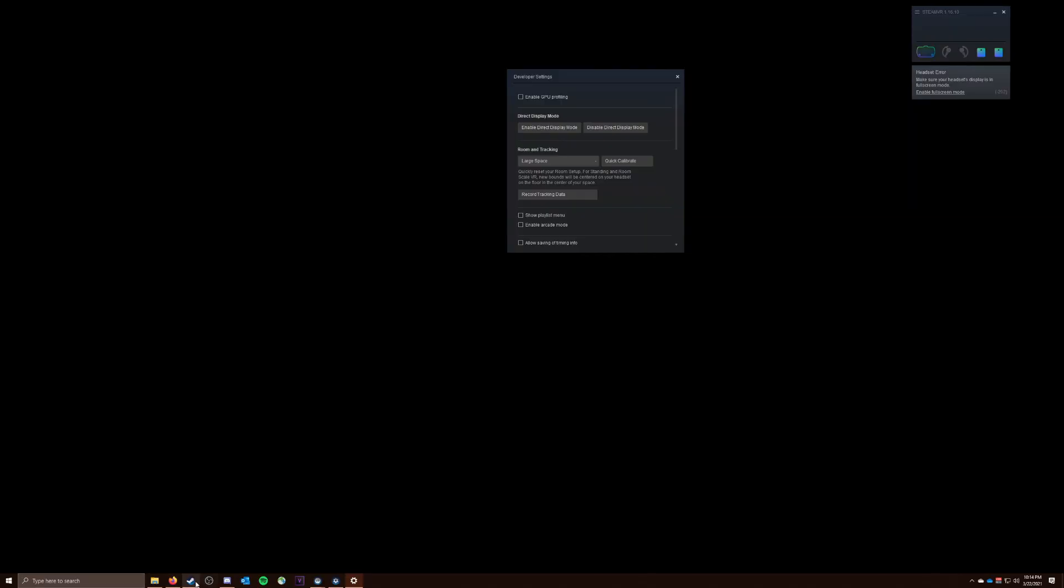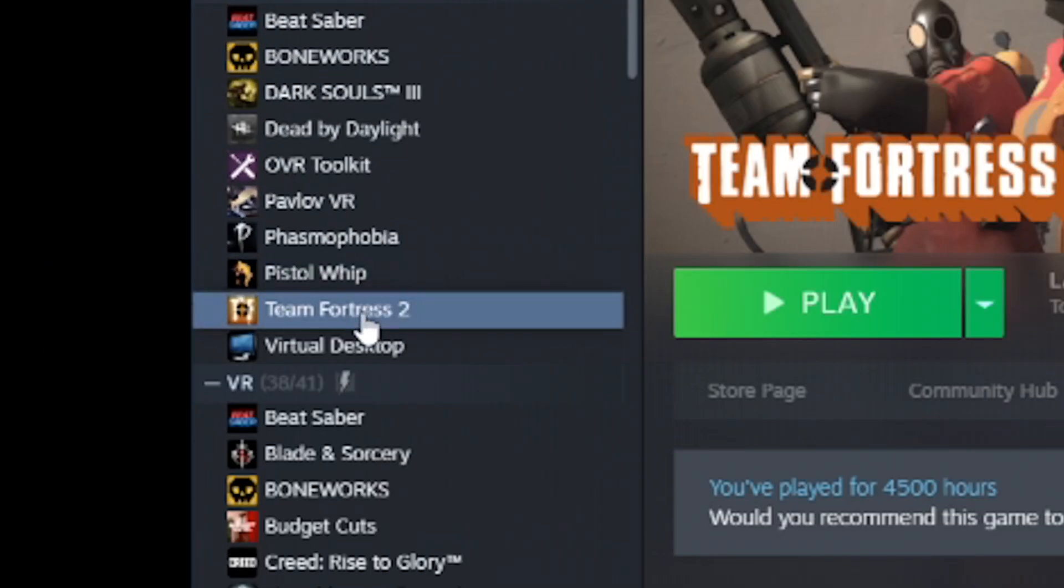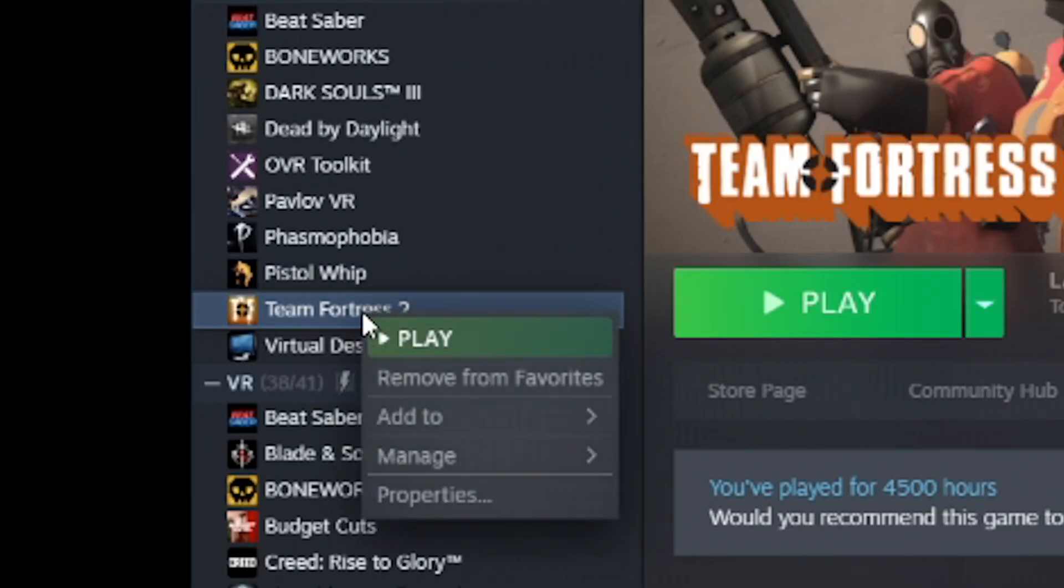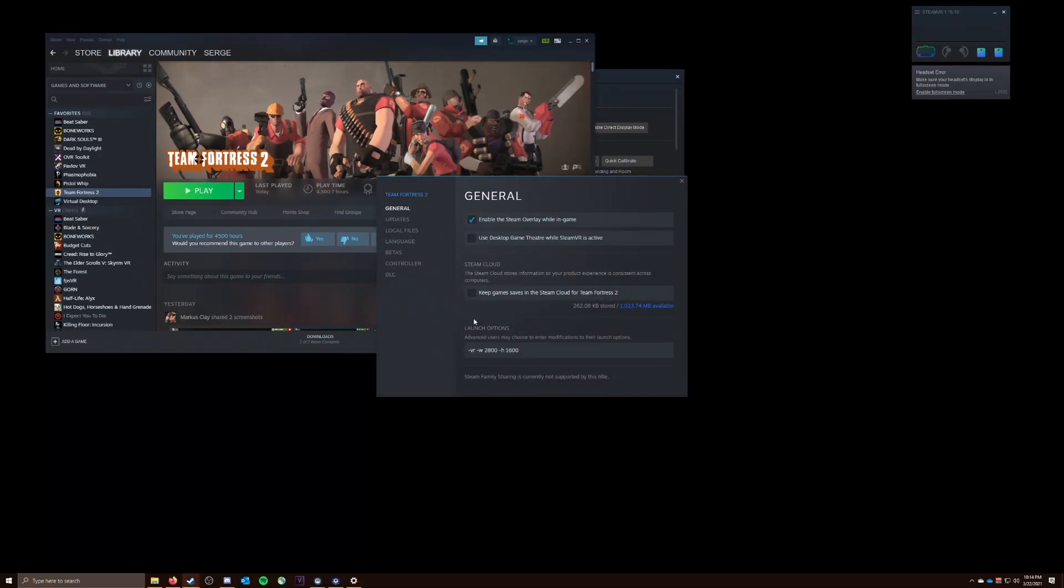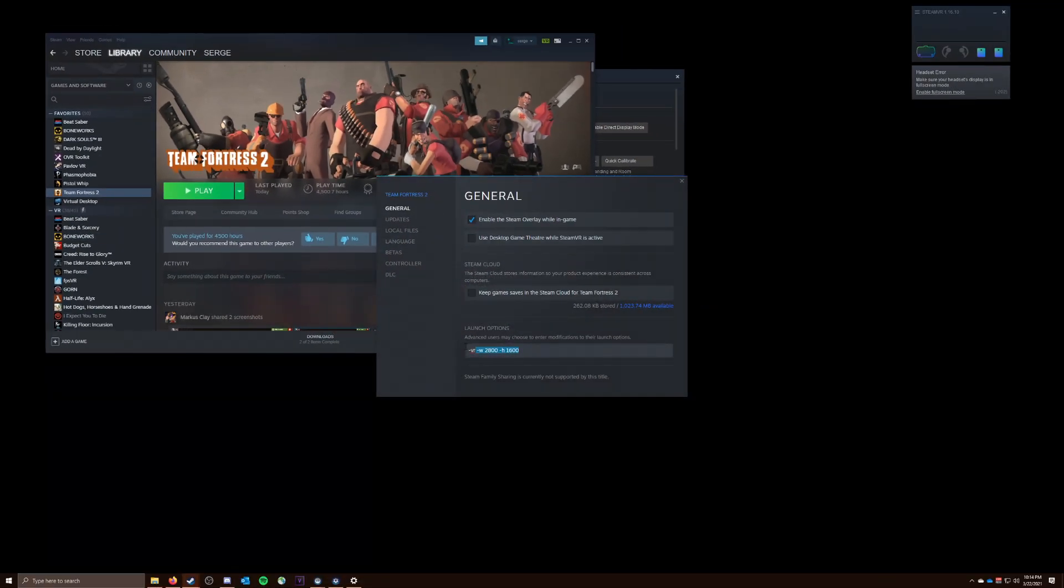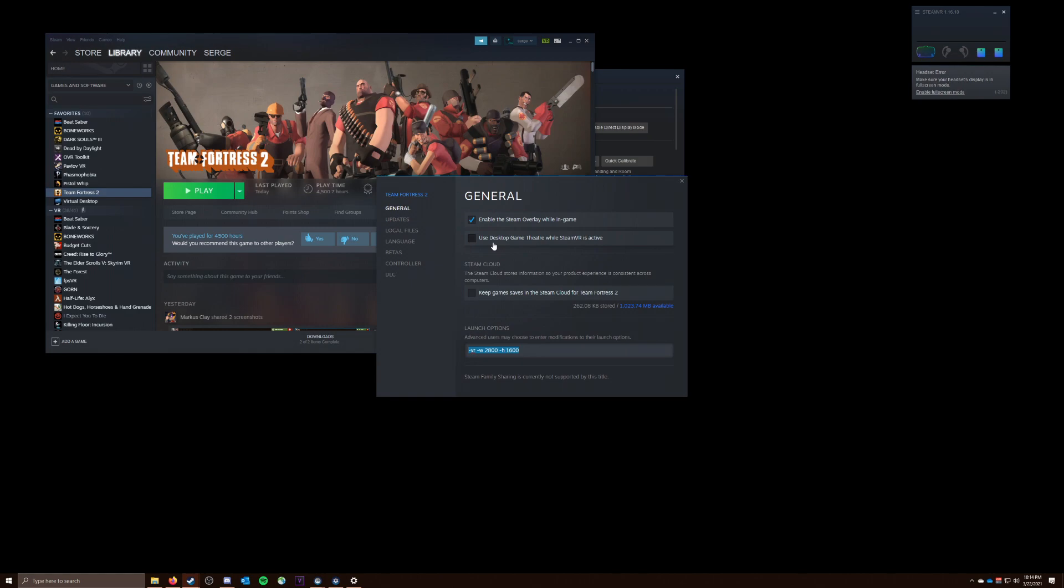Okay, so now that we've got that set up, that's basically all of the difficult configuration for this. Now we want to go down to Steam and go right-click on TF2, Properties, and you're going to want to copy down these launch options right here. I'll put them in the description so they're easy to copy and paste, but it's just VR and then the dimensions of your headset. That's all you need. You can have other stuff too, but you need those for sure. And then you also want to make sure that Use Desktop Game Theater while SteamVR is active is ticked off. We do not want to have SteamVR open up when we're trying to open TF2. And that's it for the configuration.